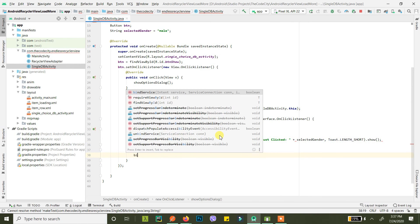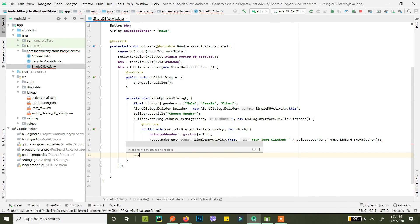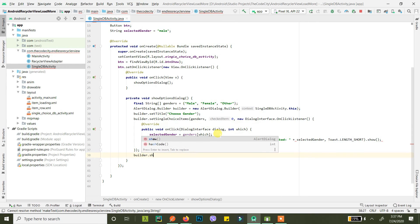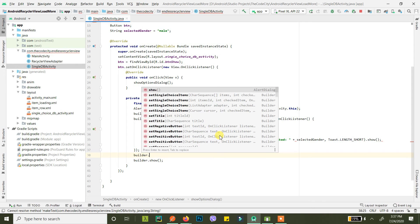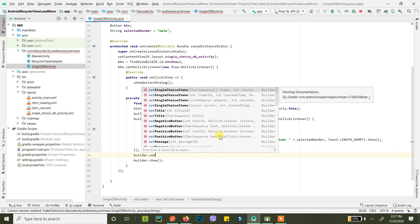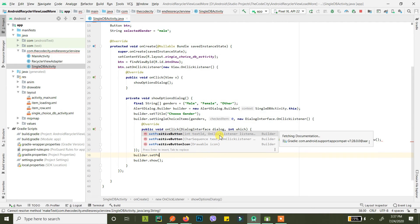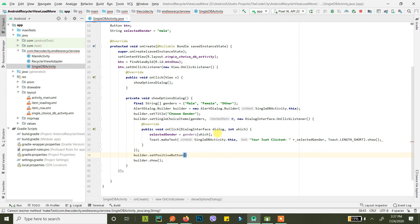All right, we are almost there. Now we just need to show our builder. Yeah, we also need to add positive and negative buttons, right?